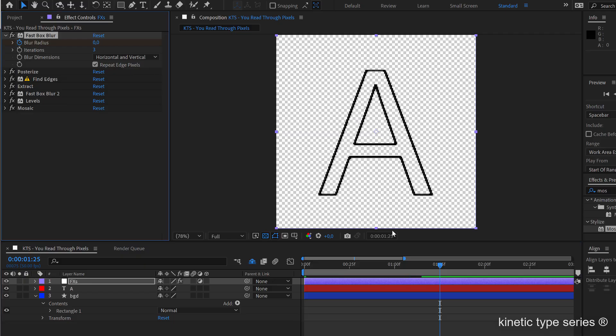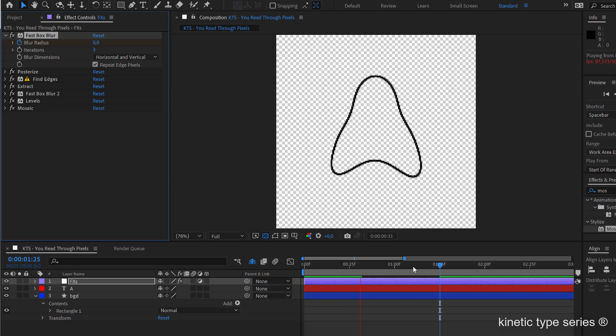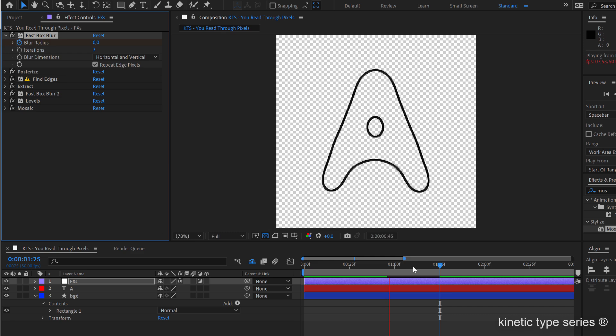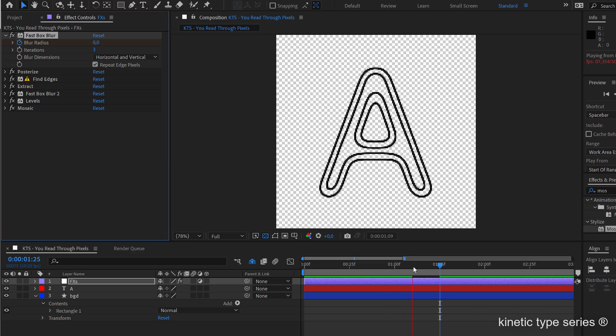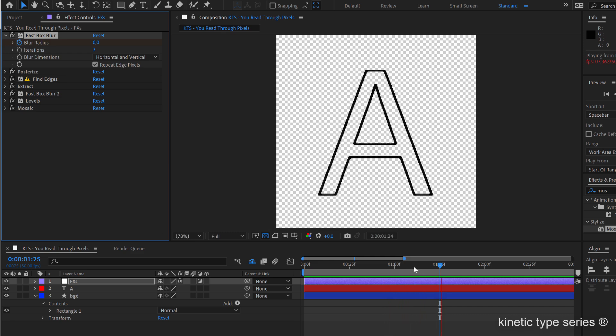So now if I press the spacebar, you can see that we created this nice animation where it seems like there is a morphing happening.